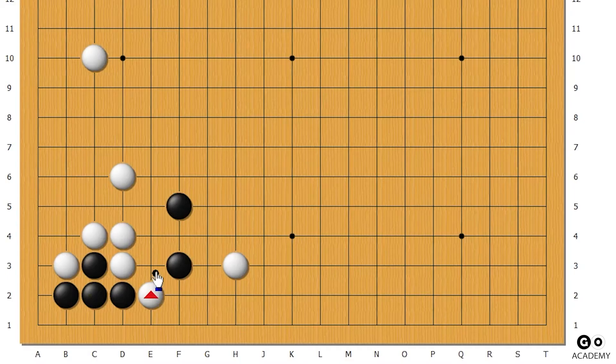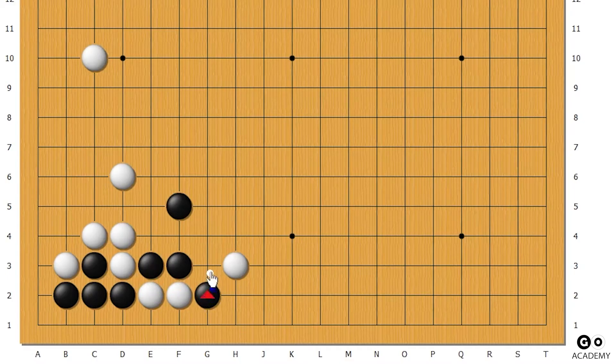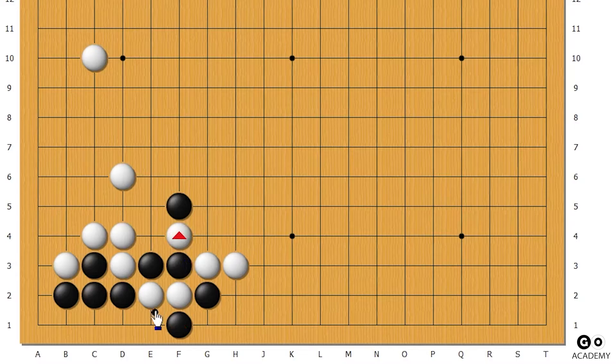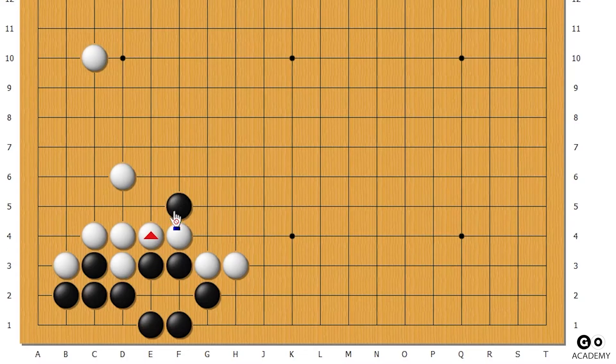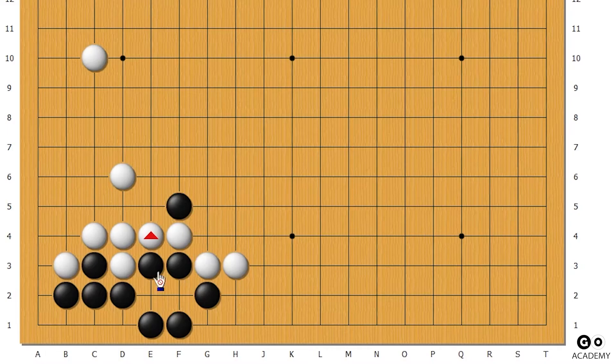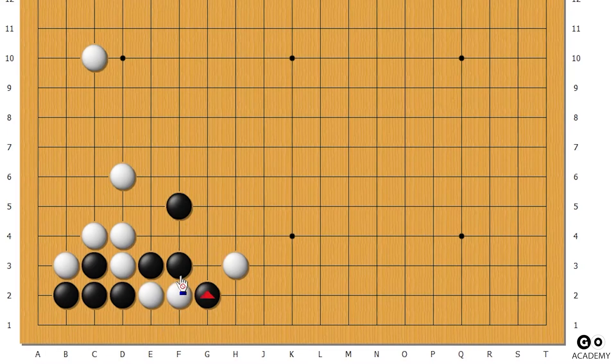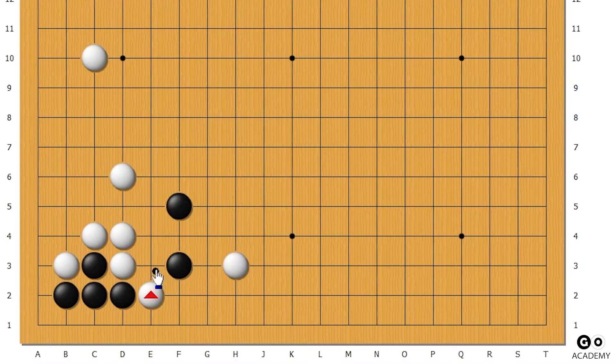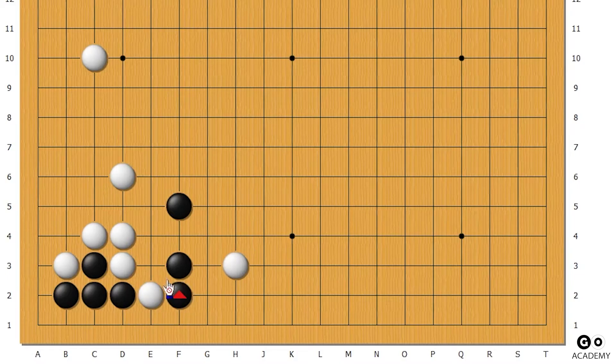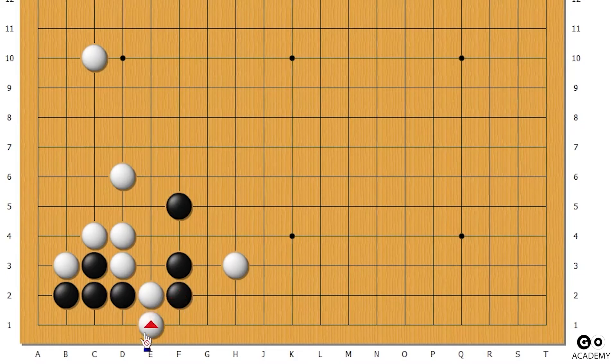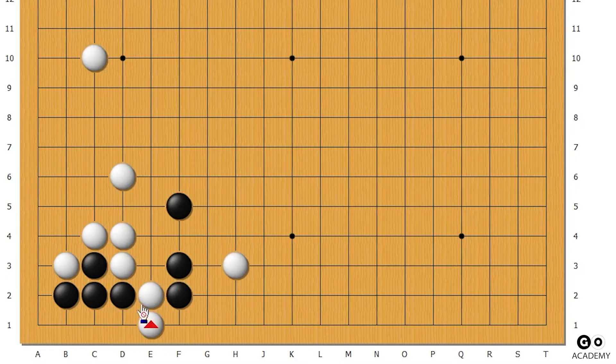If black disconnects here, same thing as last time - this happens where black is fully disconnected but black does survive down here. Another thing black could do here is go down here.